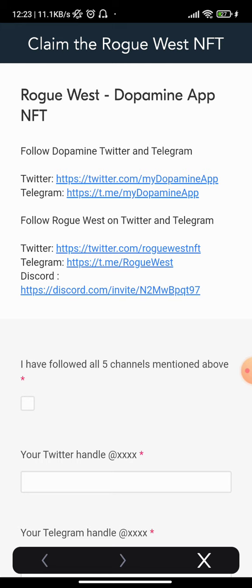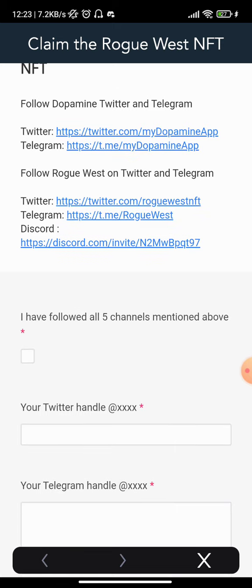Once you're done with the tasks, you get your NFT. The tasks are simple: you need to follow the Dopamine app on Twitter, follow them on Instagram, follow the Rogue West NFT on Twitter, follow them on Telegram, and join their Discord. I'll put all these details in the description of this video.